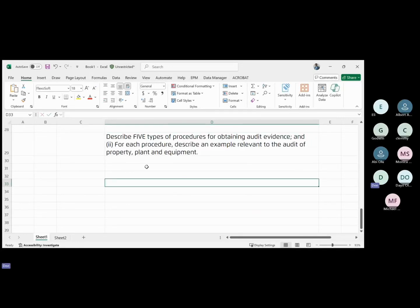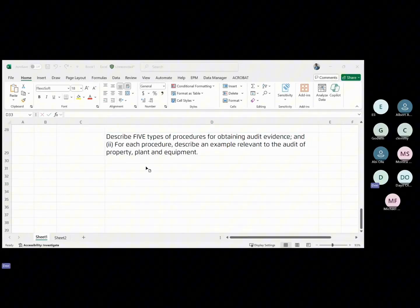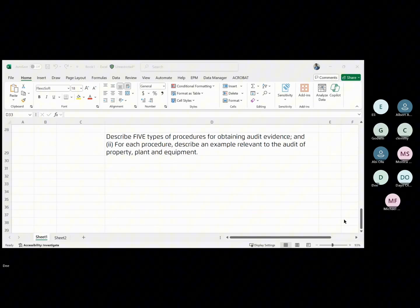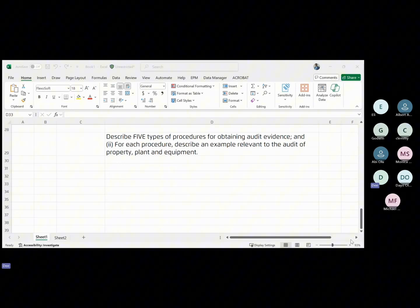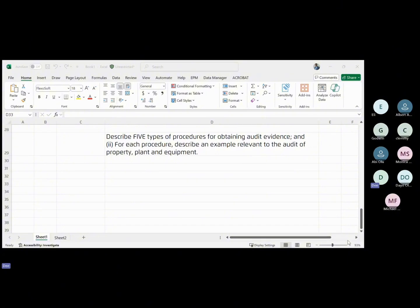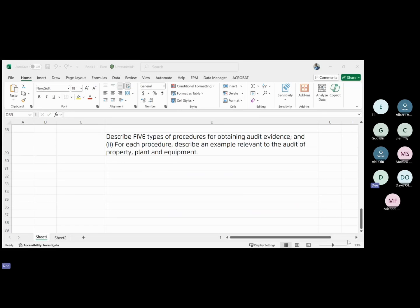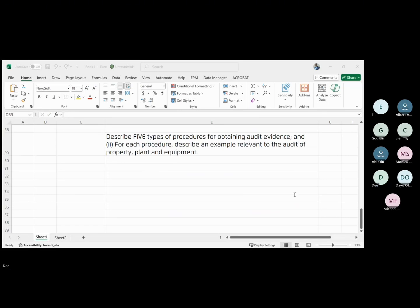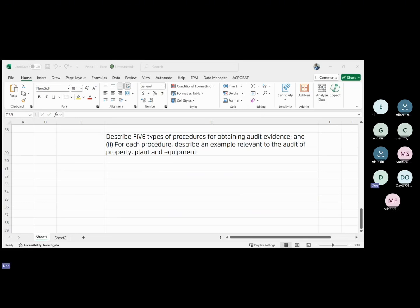This is the question. Describe five types of procedures for obtaining audit evidence. Once you have described them, for each procedure, describe an example relevant to the audit of PPE. That is what we want to look at now.